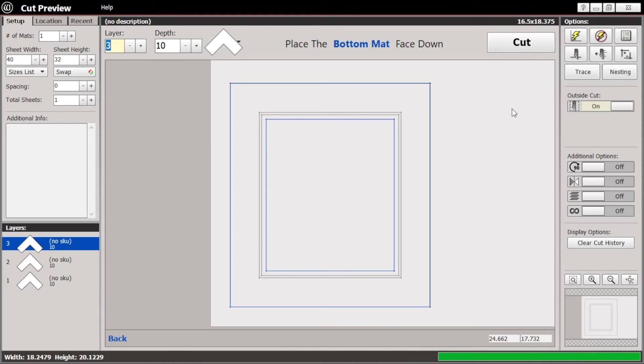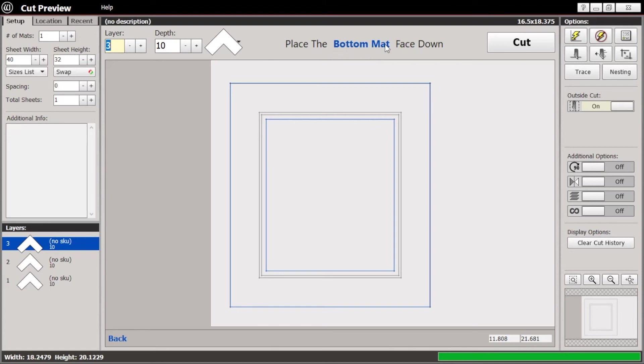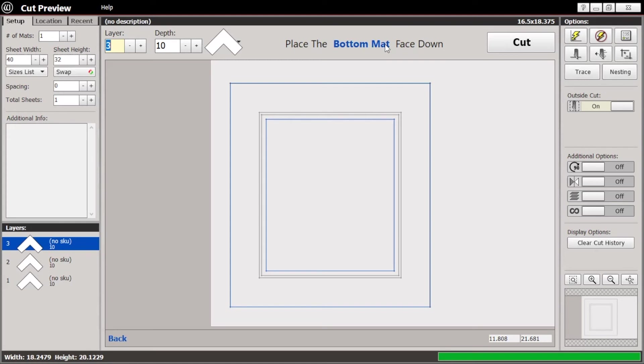And it will start by asking you to place the bottom matte face down. And you can change this in the defaults, but we strongly recommend that you start with the bottom matte first and cut that. This way, if there's any question at all, you can cut the bottom matte, you can put it on your artwork, and make sure everything looks good and the size is correct before you go on and cut the other two layers.